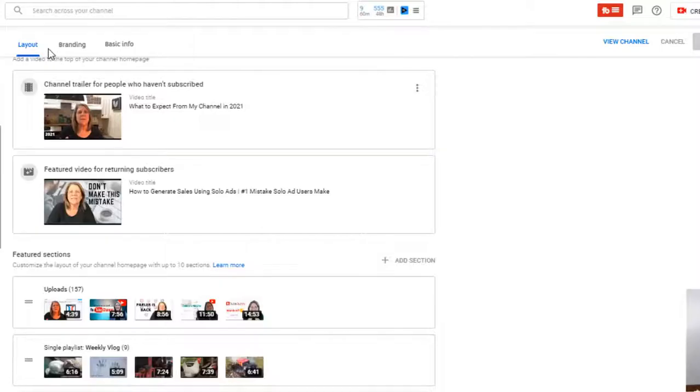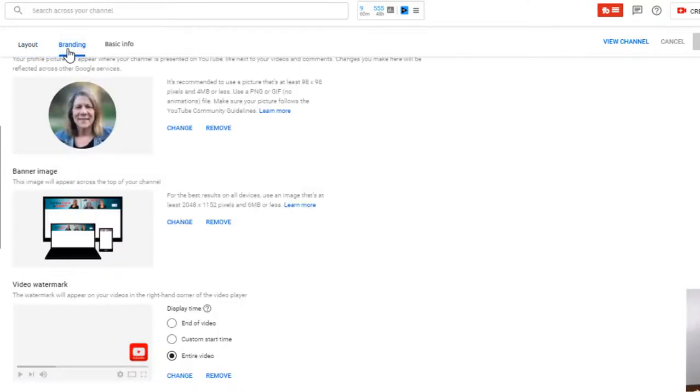Once you're in there, then you're going to select branding up here. The first one is layout - that's where you go in and change your playlist and things like that. We're gonna go in and change some branding. Now those of you that have been around for a little bit, we used to do that over in the settings on the left hand side.